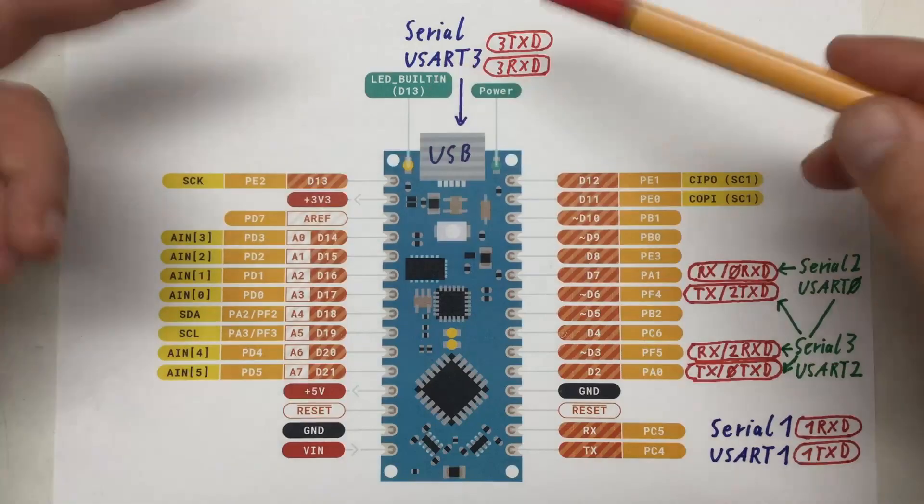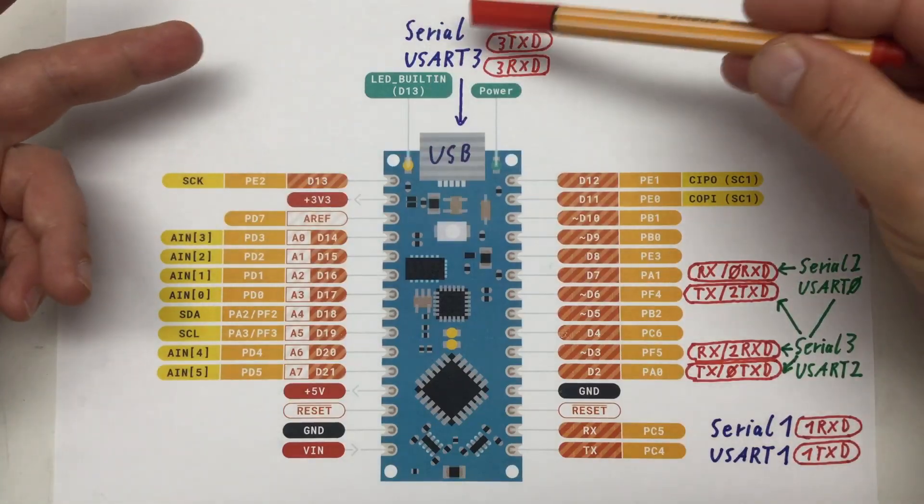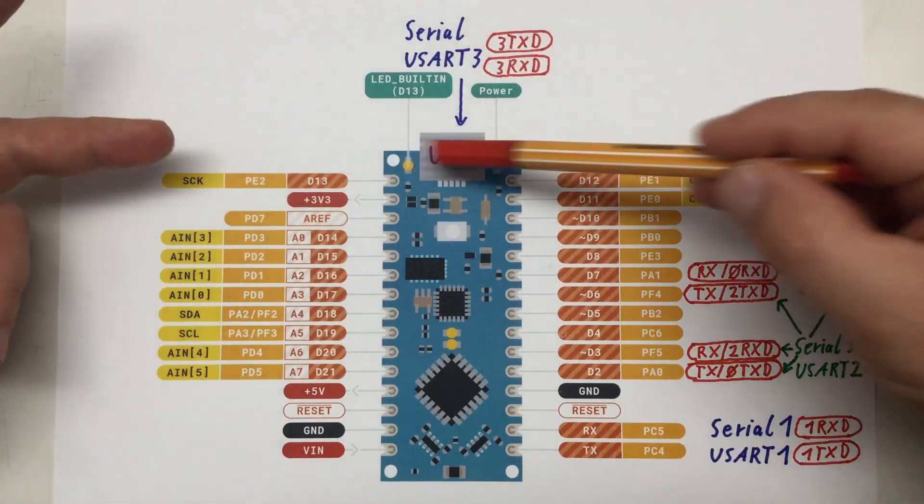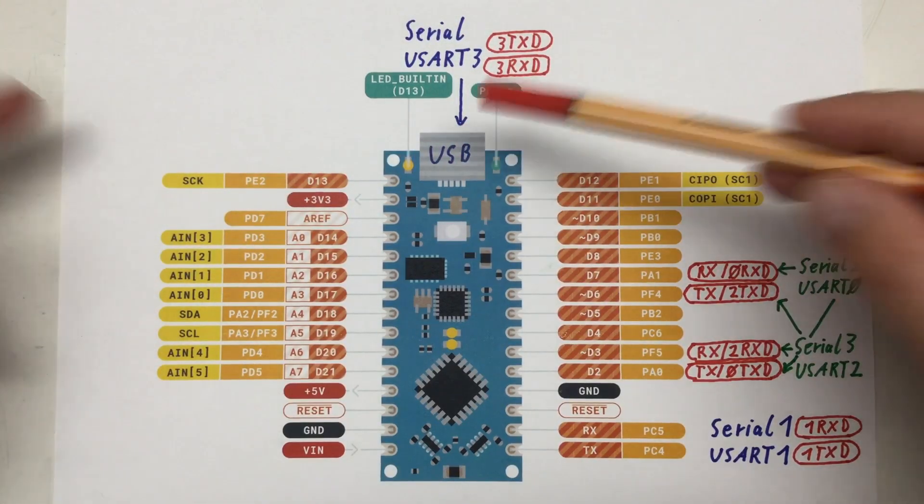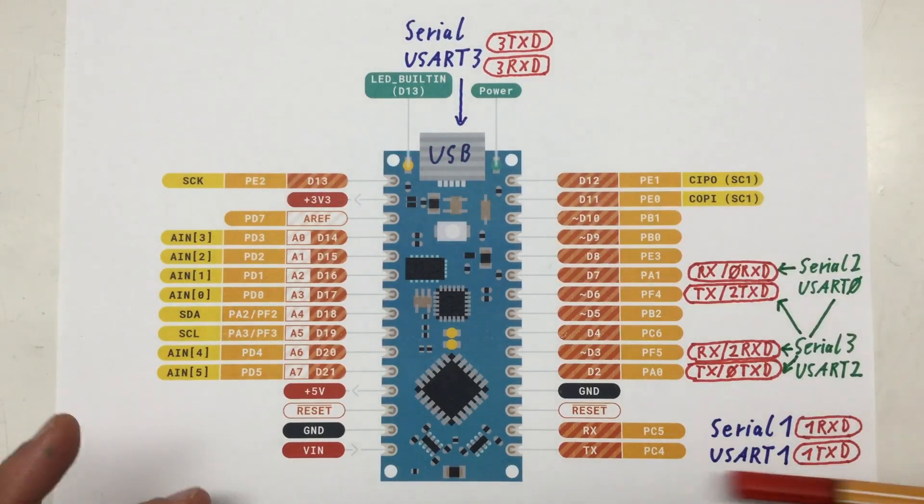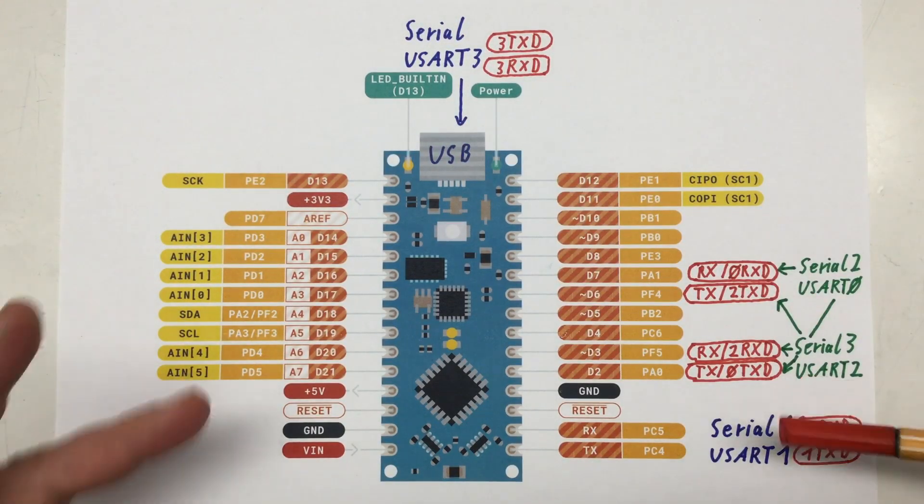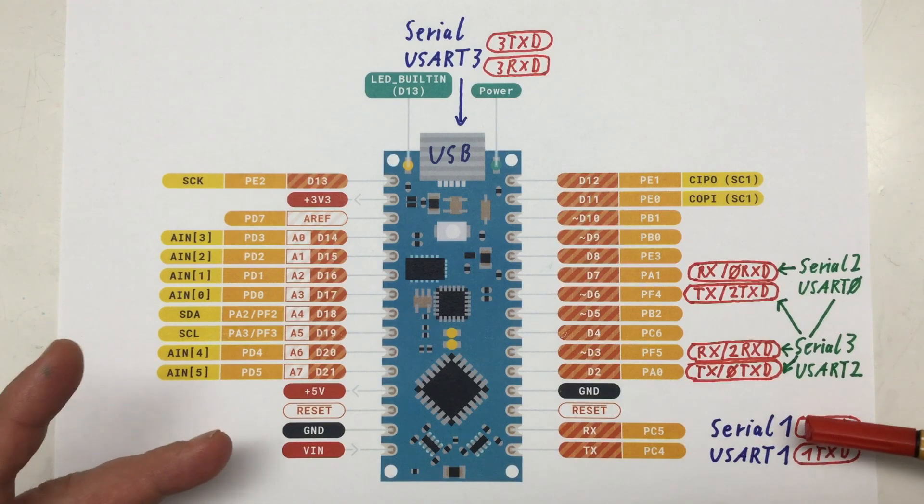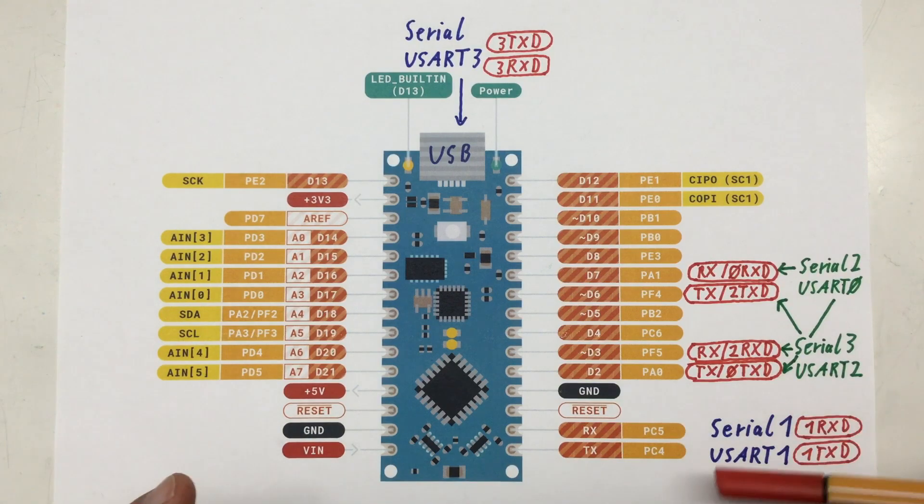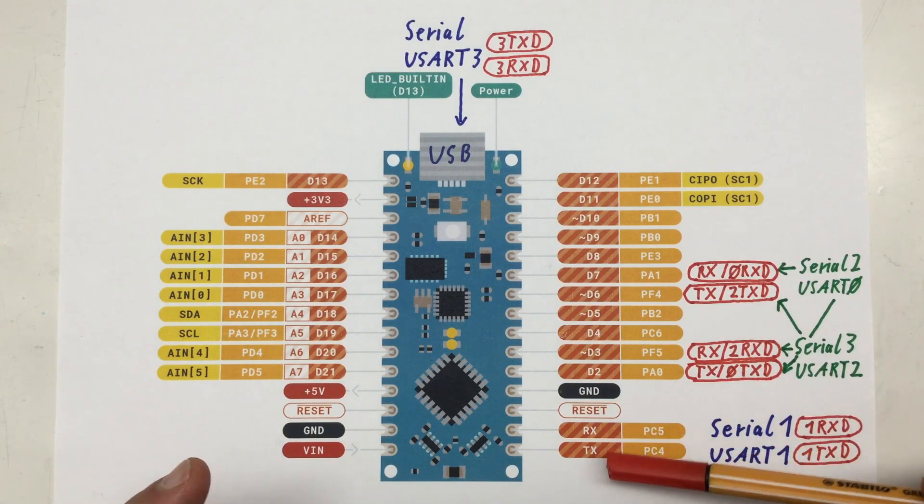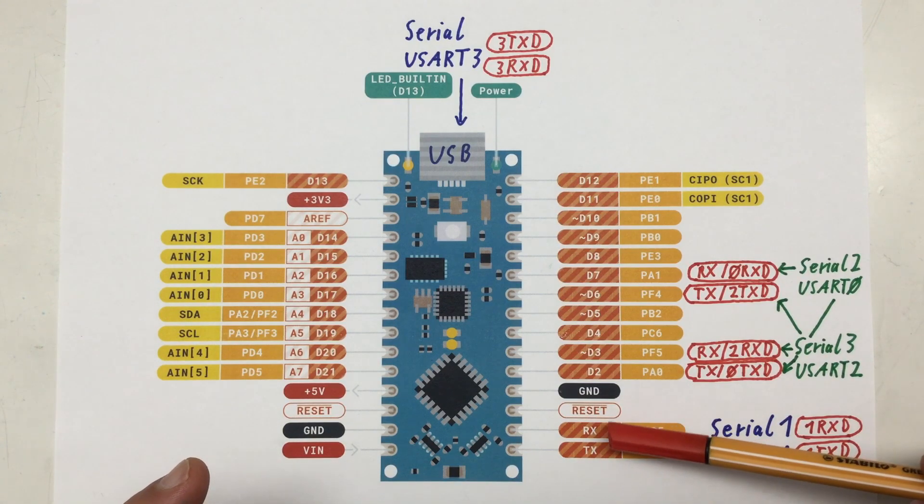USART3 is used by serial, that is the USB port. And USART1 is used by serial 1 and available on the TX and RX pin.